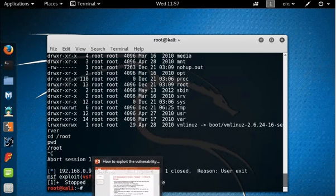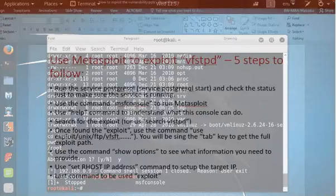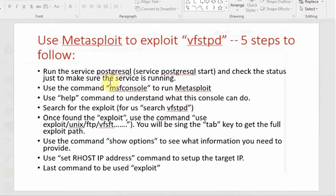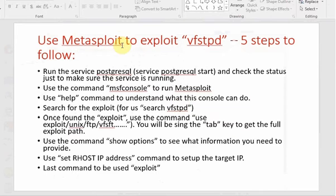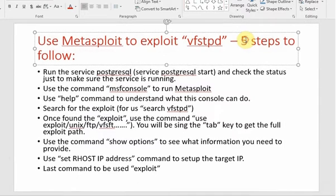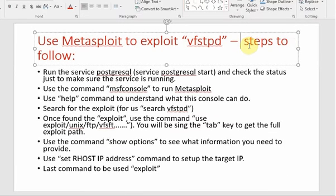So I wanted to give you a quick outline of what we have done. We did use Metasploit to exploit vsftpd. Well, it is not five steps, it will be one, two, three, four, five, six, seven, eight steps.